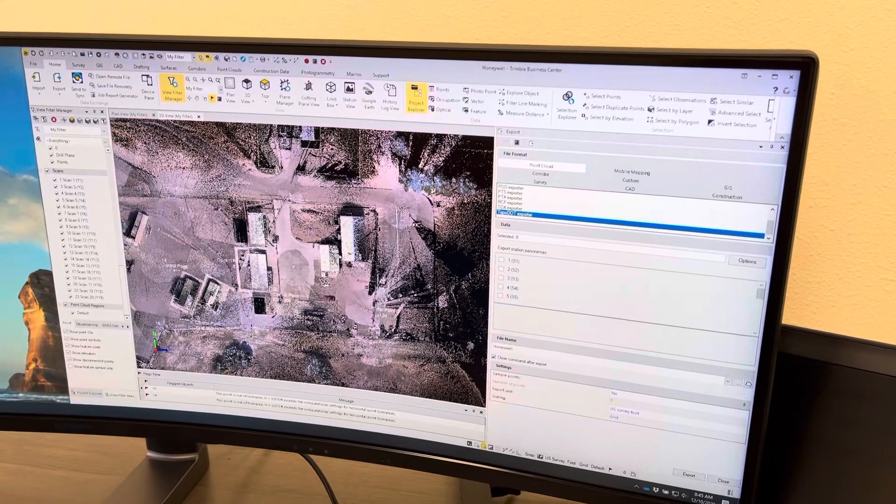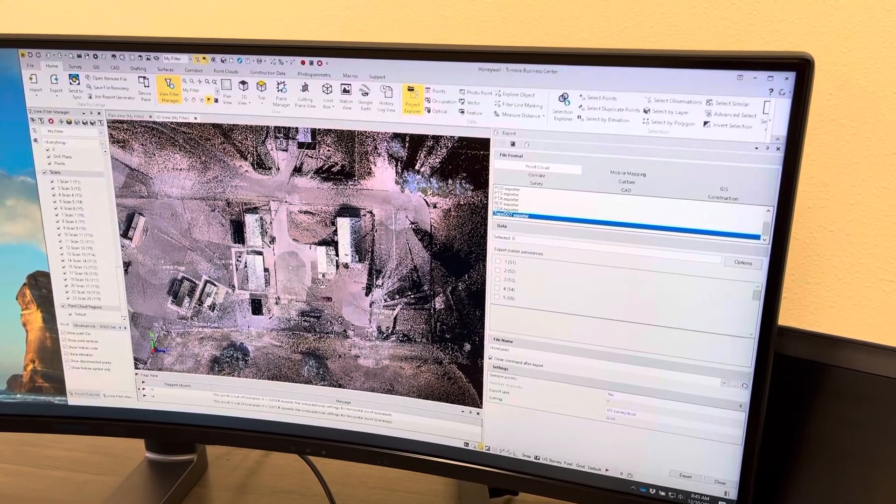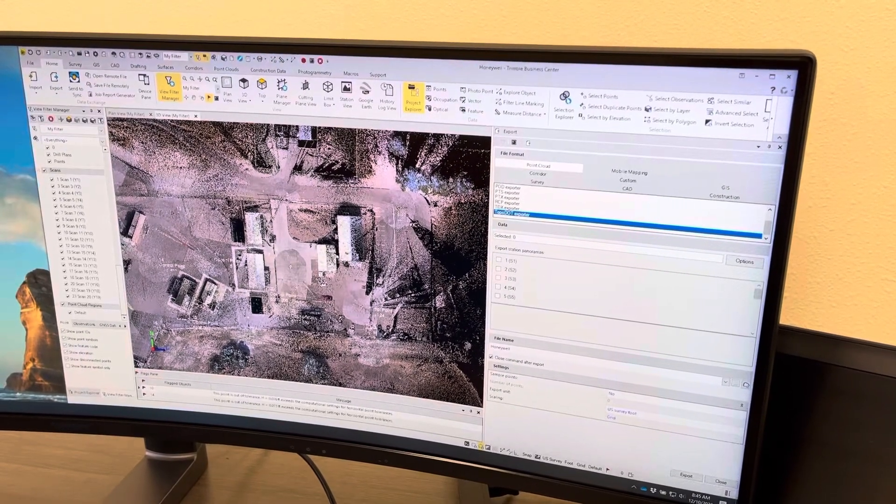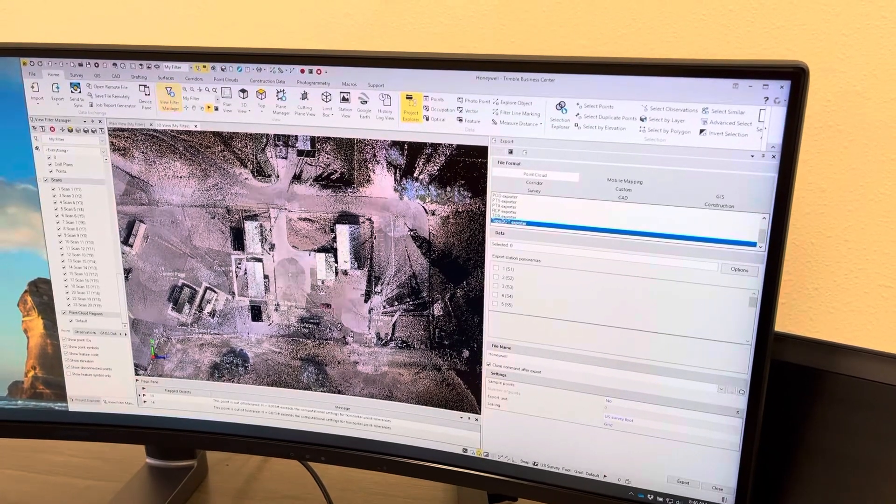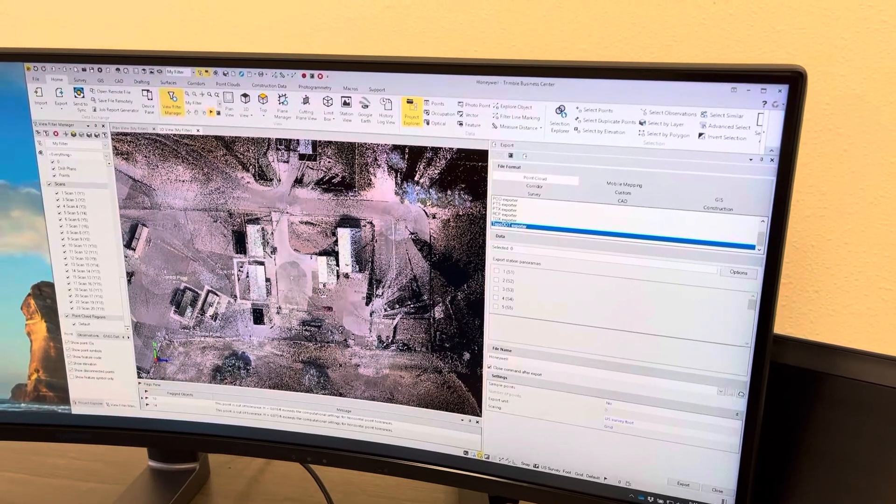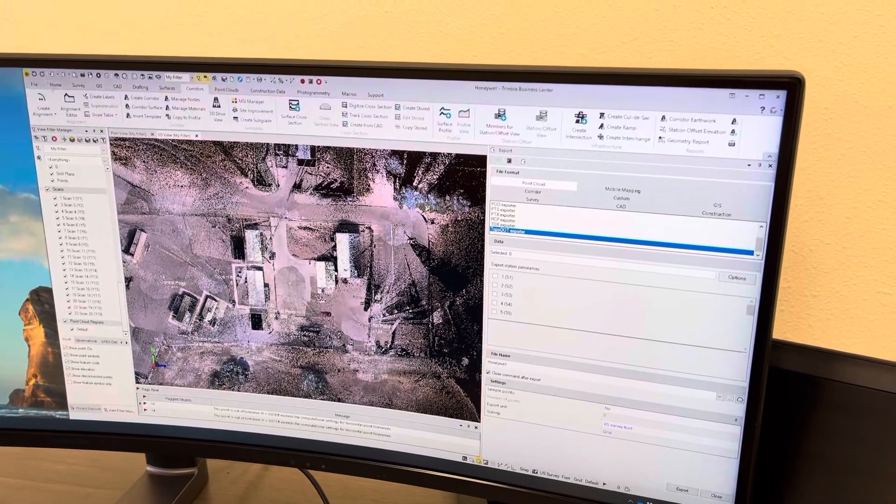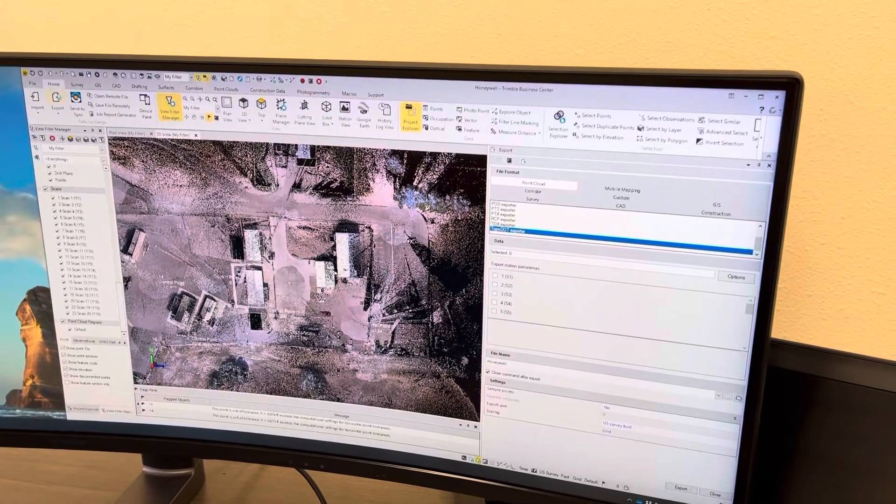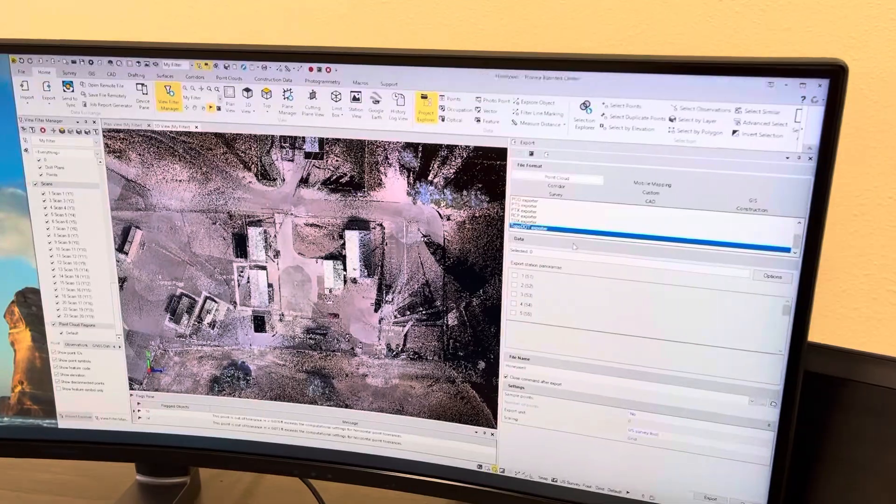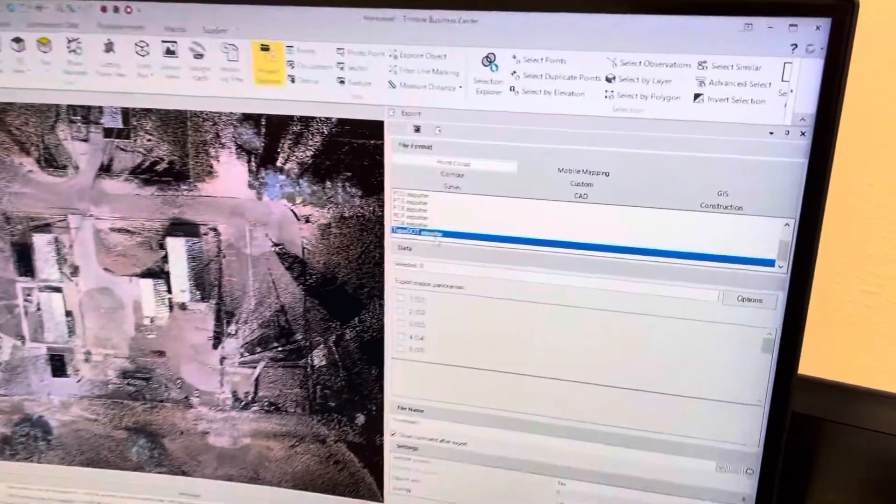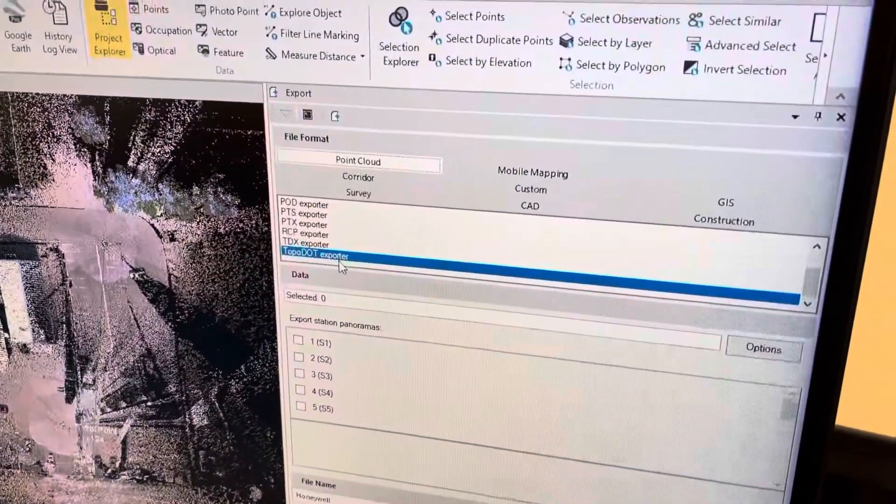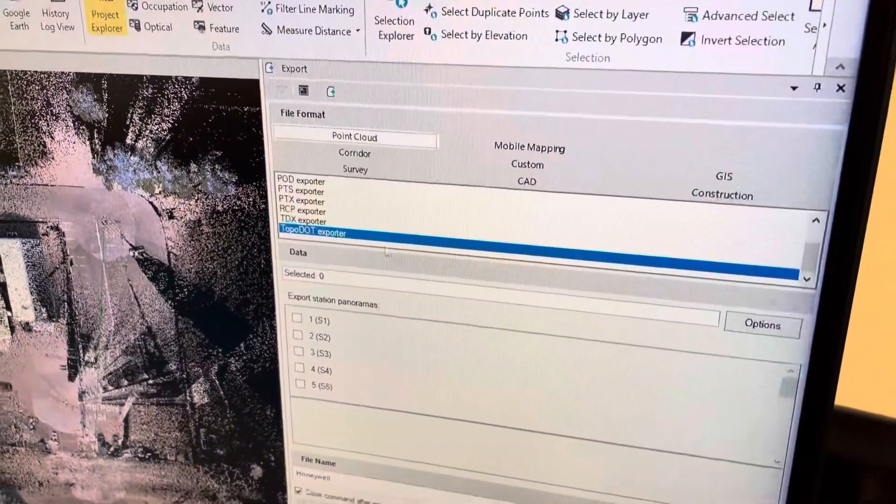Once you process all your scans and colorizations, it's simply under Home and Export. There's the Point Cloud tab, and then there's a Topo Dot Explorer.